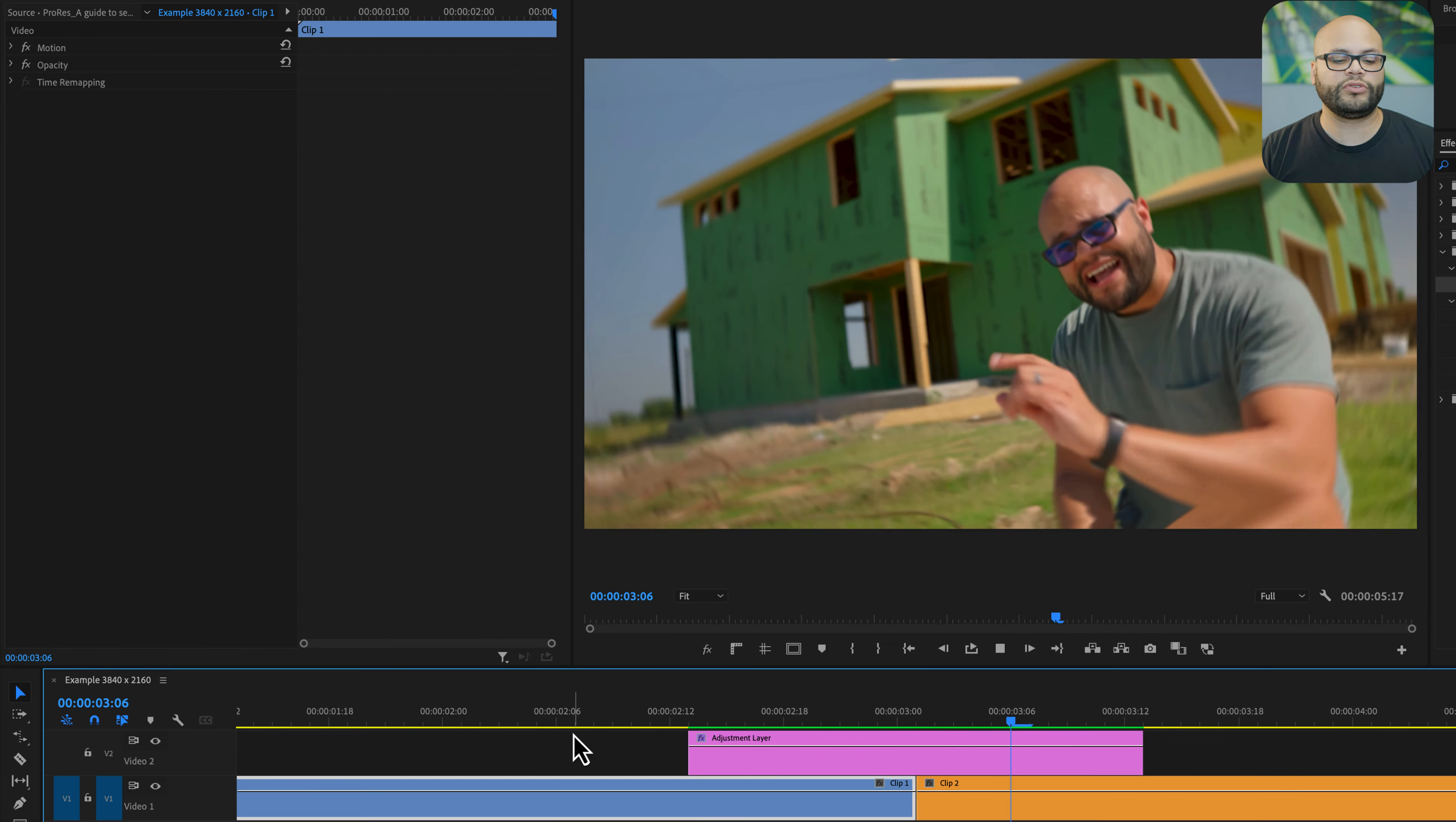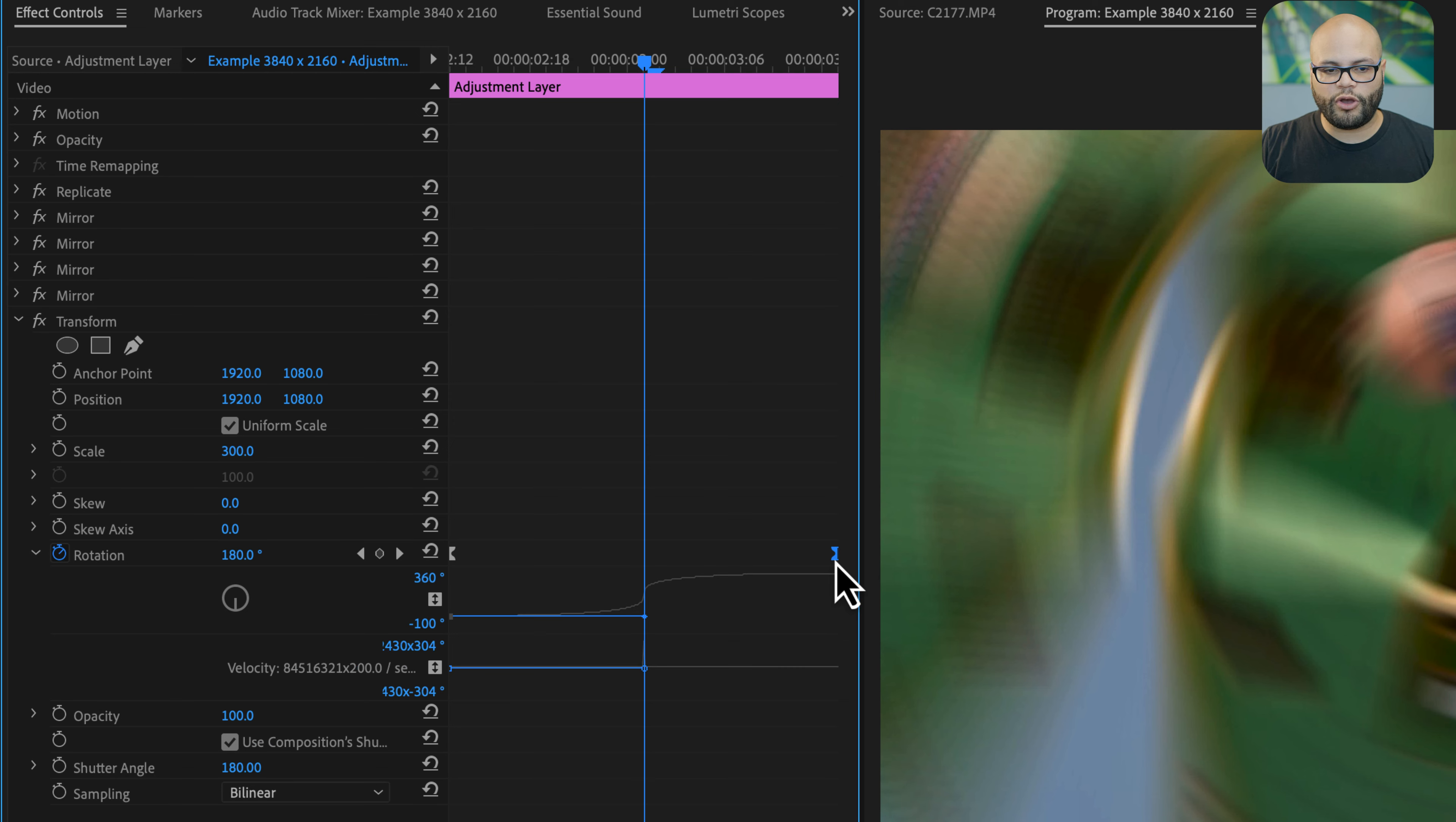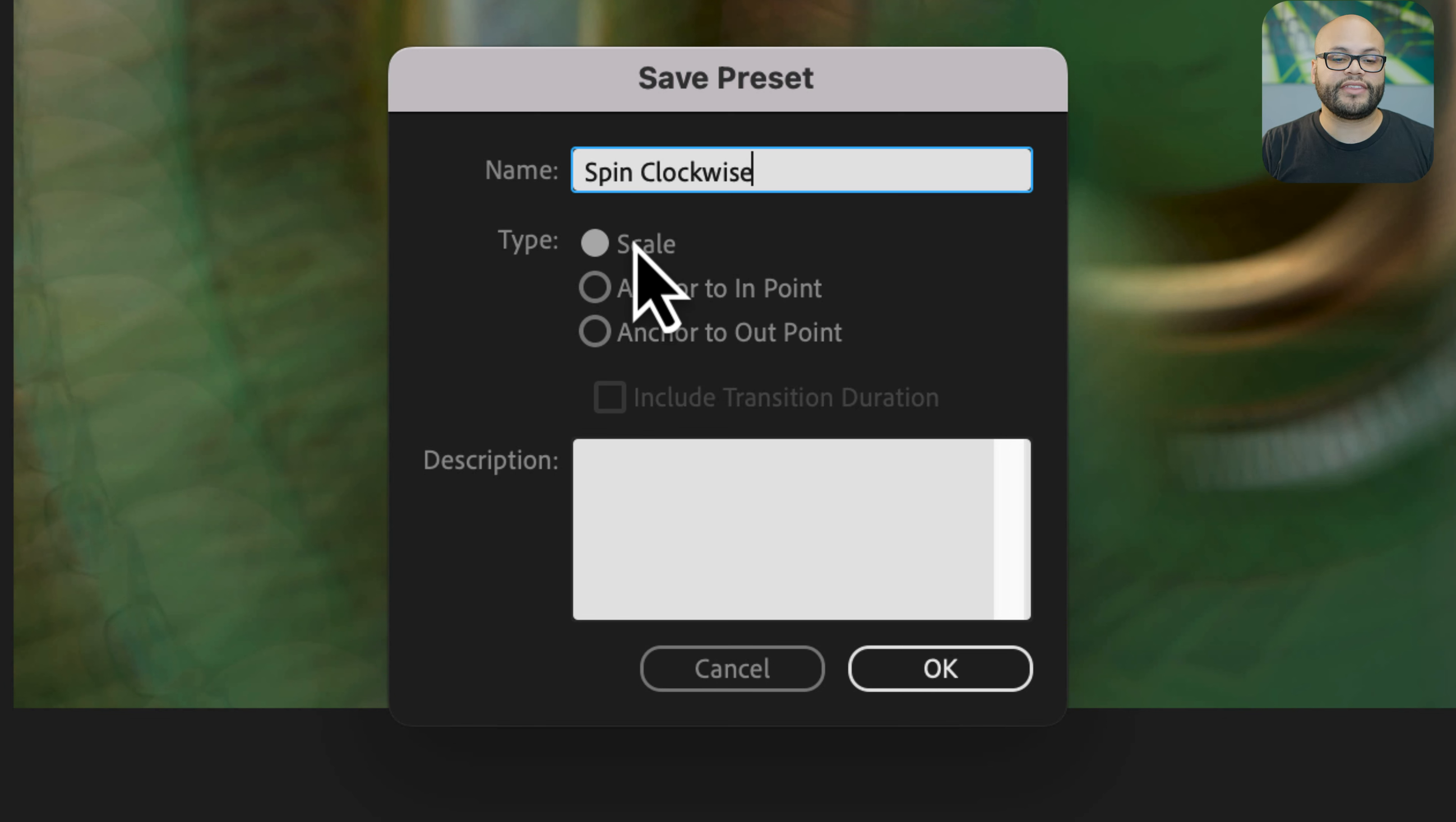If this was the only time we would apply a spin transition we'd be done, but if you want to take all of the work that you've done so far and be able to just apply that to any project, here is how you would create it as a preset that you could use with any aspect ratio and any duration. I'm going to take this end keyframe and move it all the way to the end of the adjustment layer. Hold command on Mac or control on Windows and highlight every single effect right here from replicate to transform, right click and hit save preset. And we're going to name this spin clockwise.